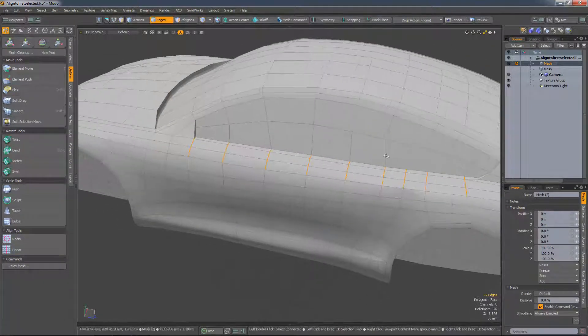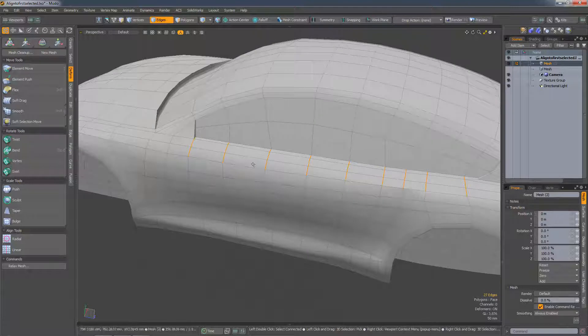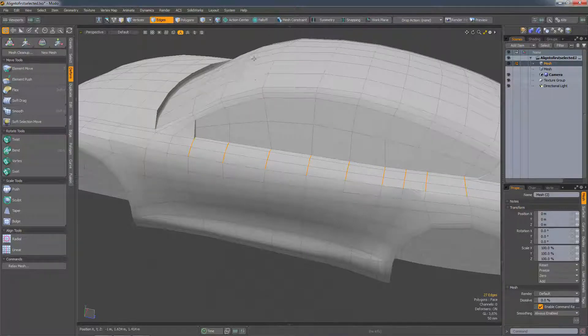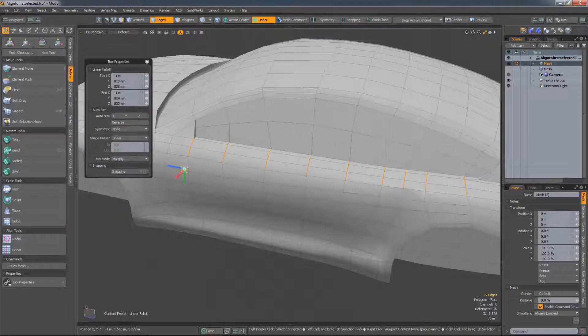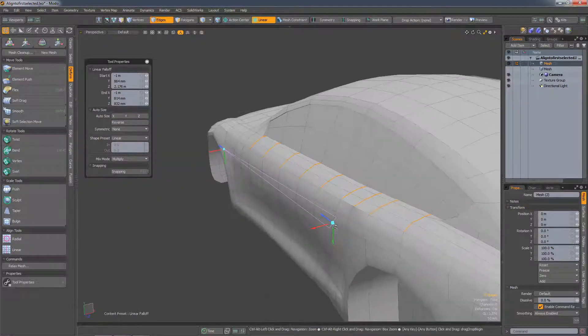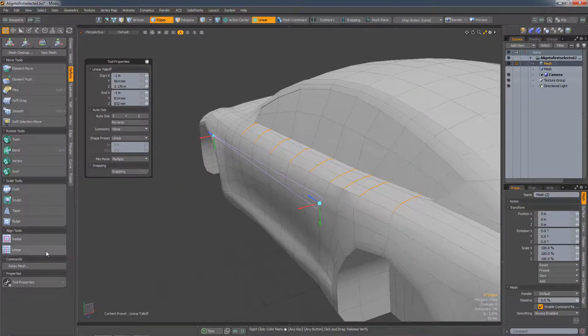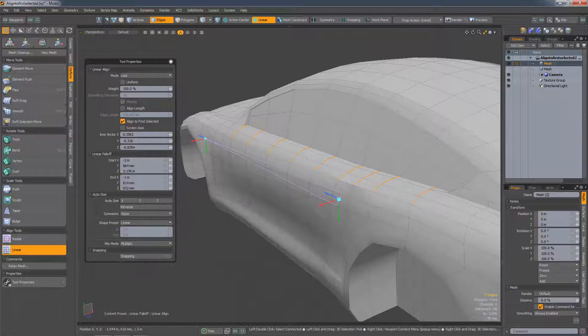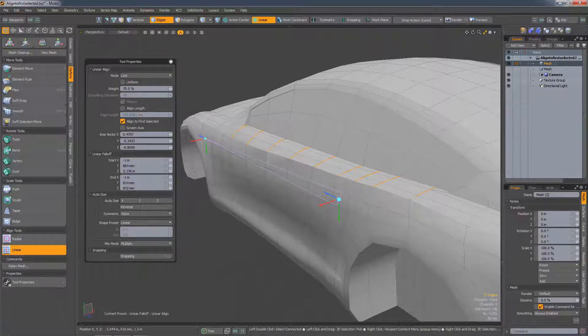So what I really want is for it to gradually lift towards the back, so if I run a linear fall-off, drag it across the selection, run linear align, now I can gradually lift it based on that fall-off.